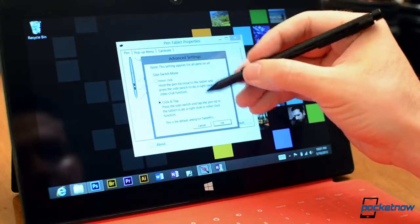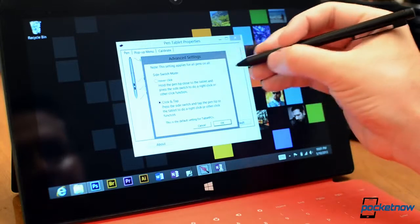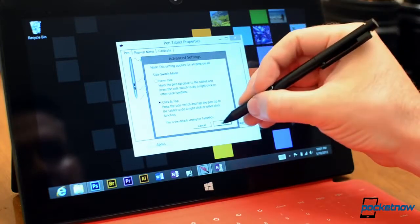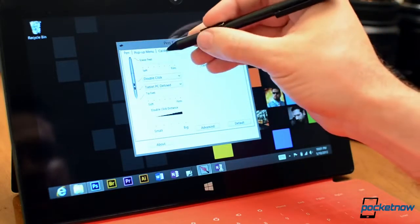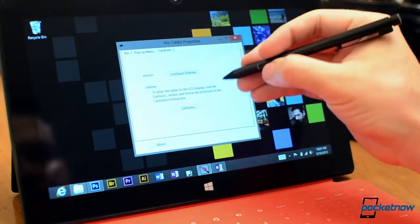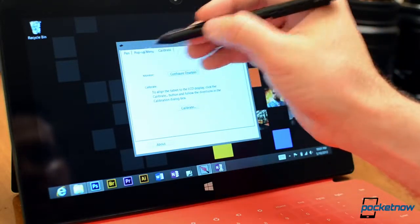You can do a hover click for the button or click and tap and you can calibrate it which is really nice, makes it much more accurate.